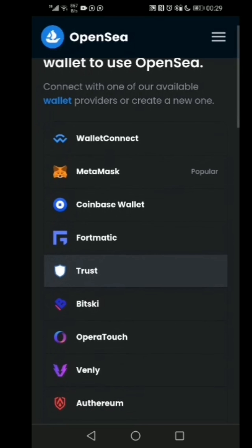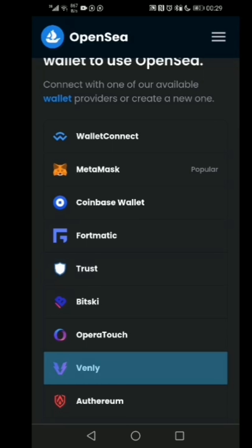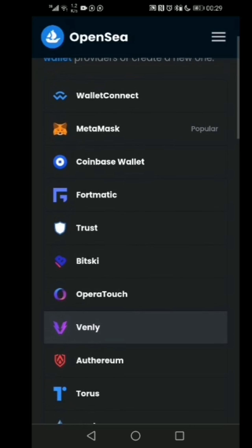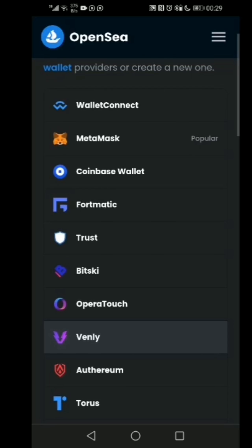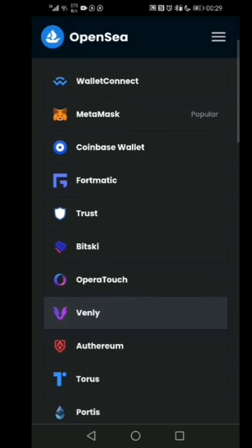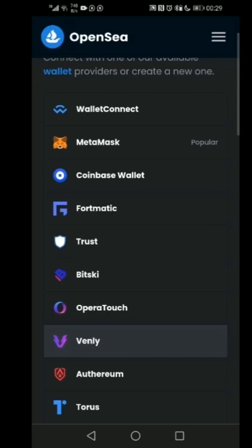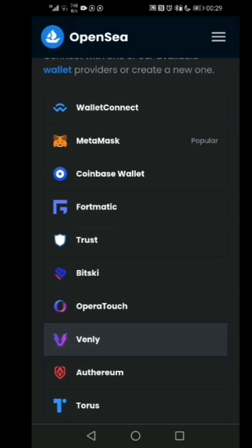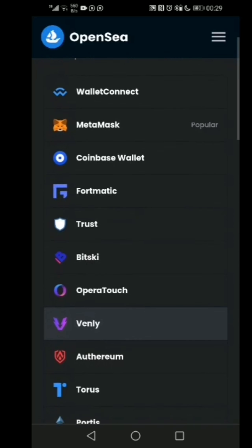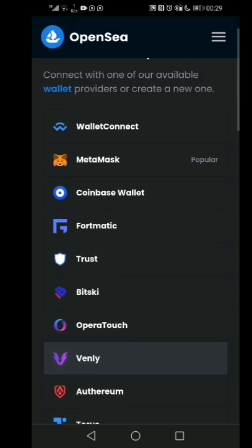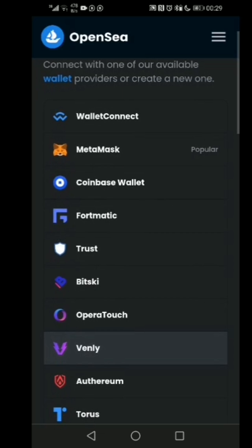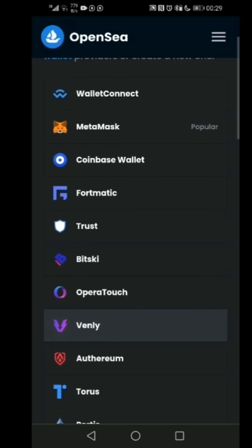I'm going to be walking you through different kinds of platform wallets that a platform like OpenSea is supporting. This is an NFT marketplace. If you want to know more about what NFT is or what an NFT marketplace is about, I'll leave a link in the description to a video so you can check it out.